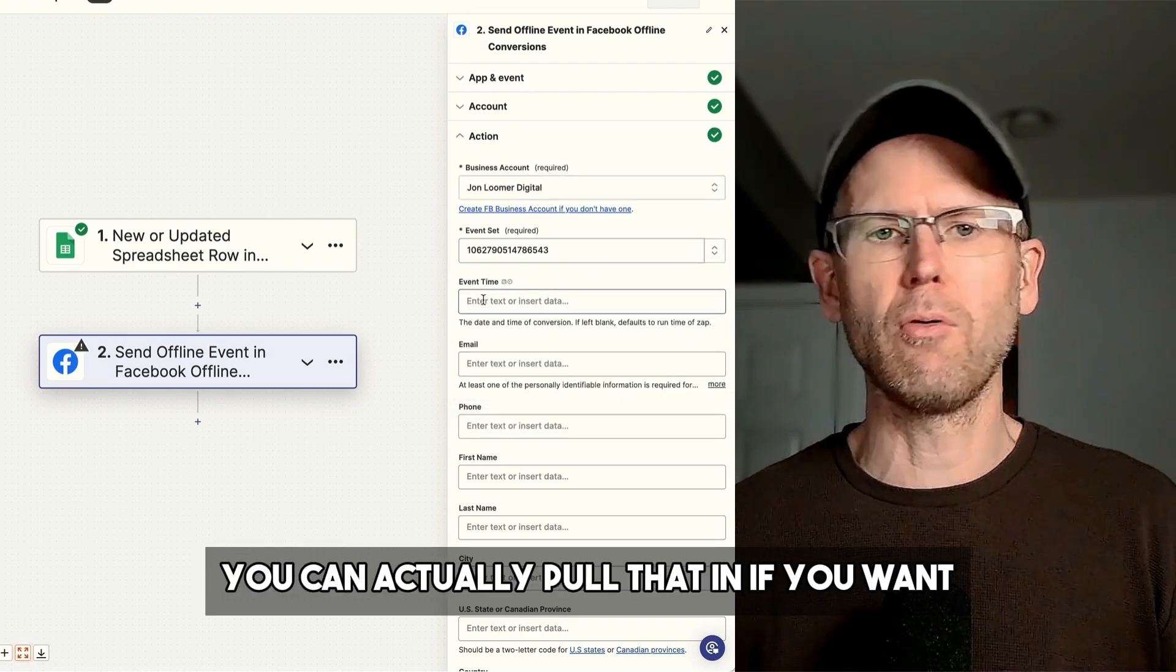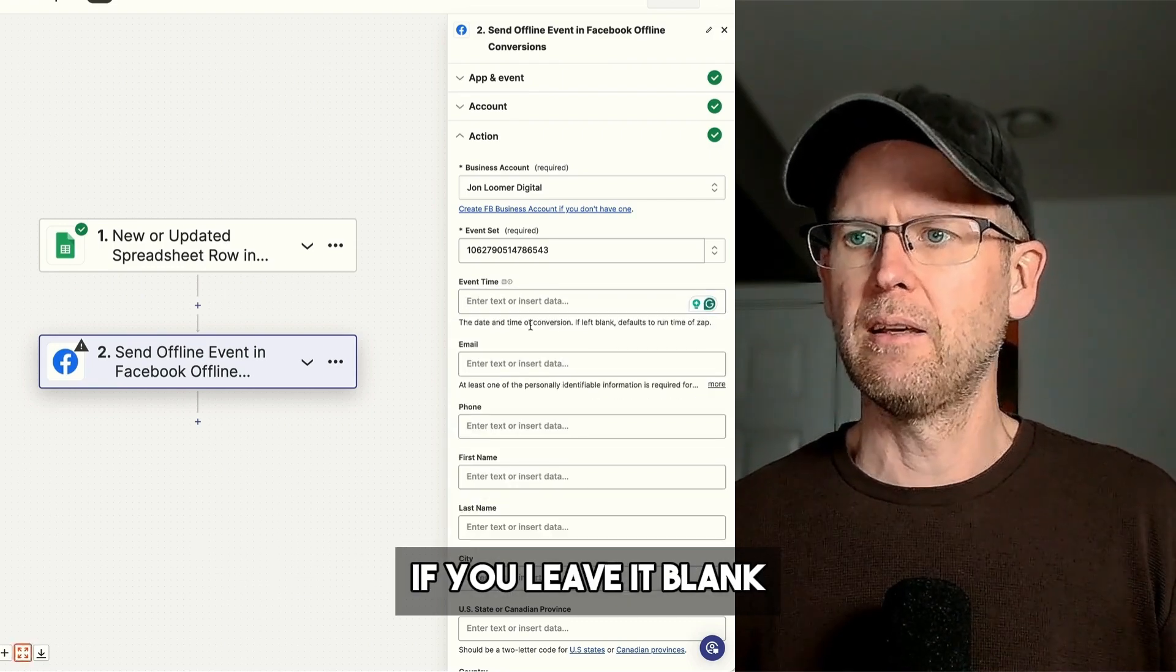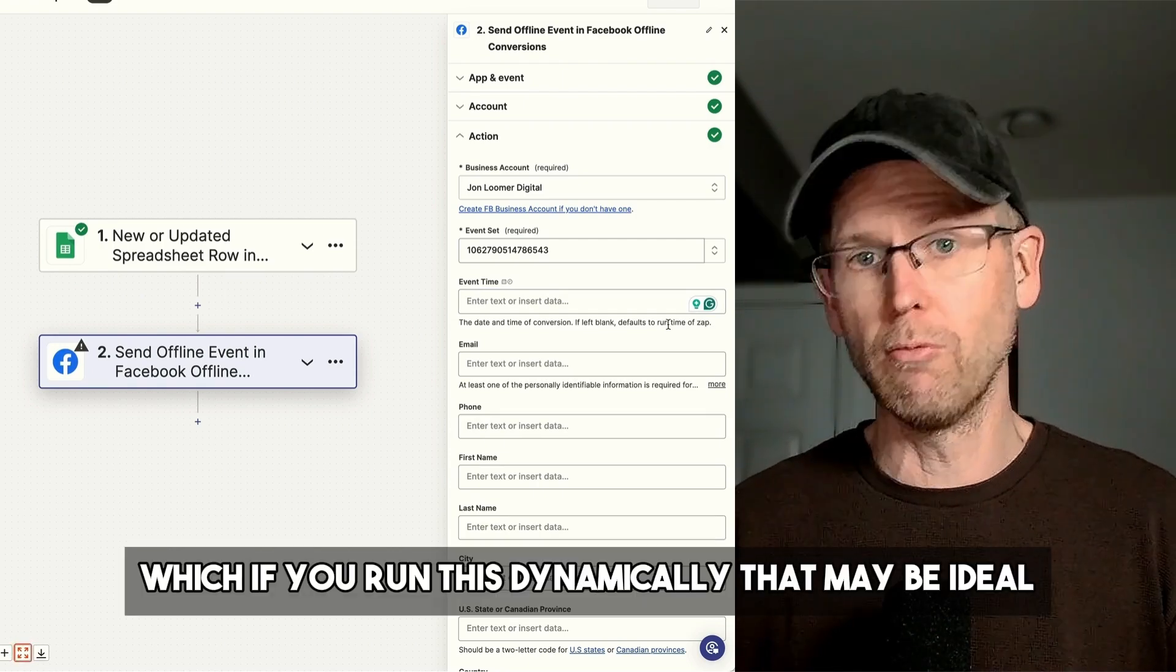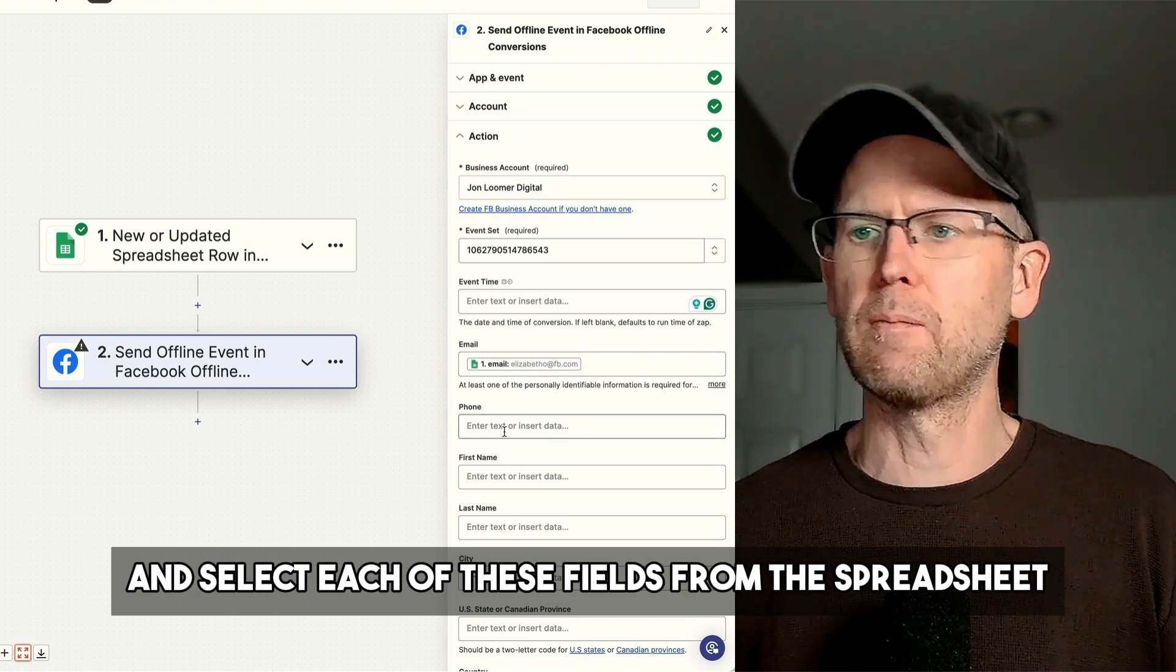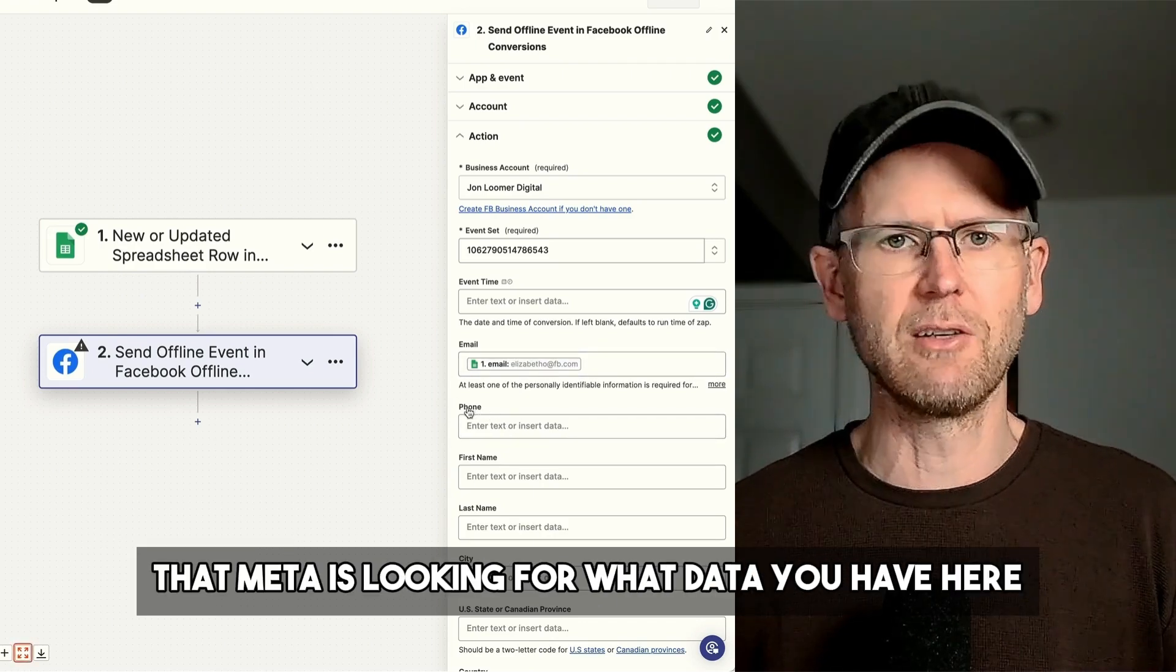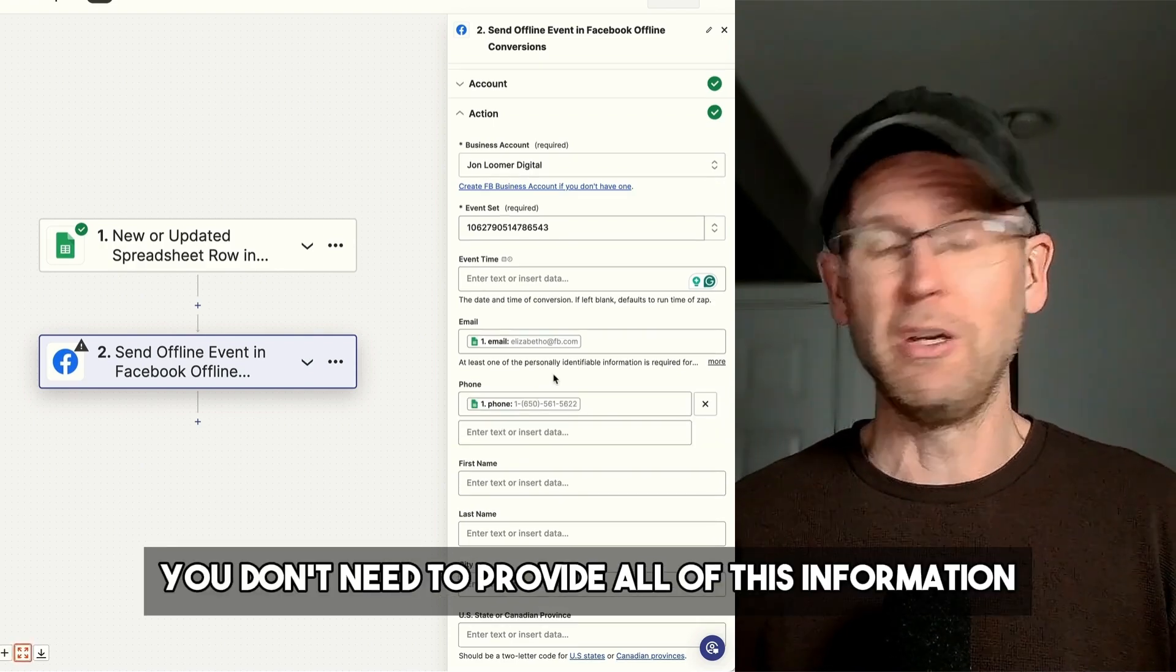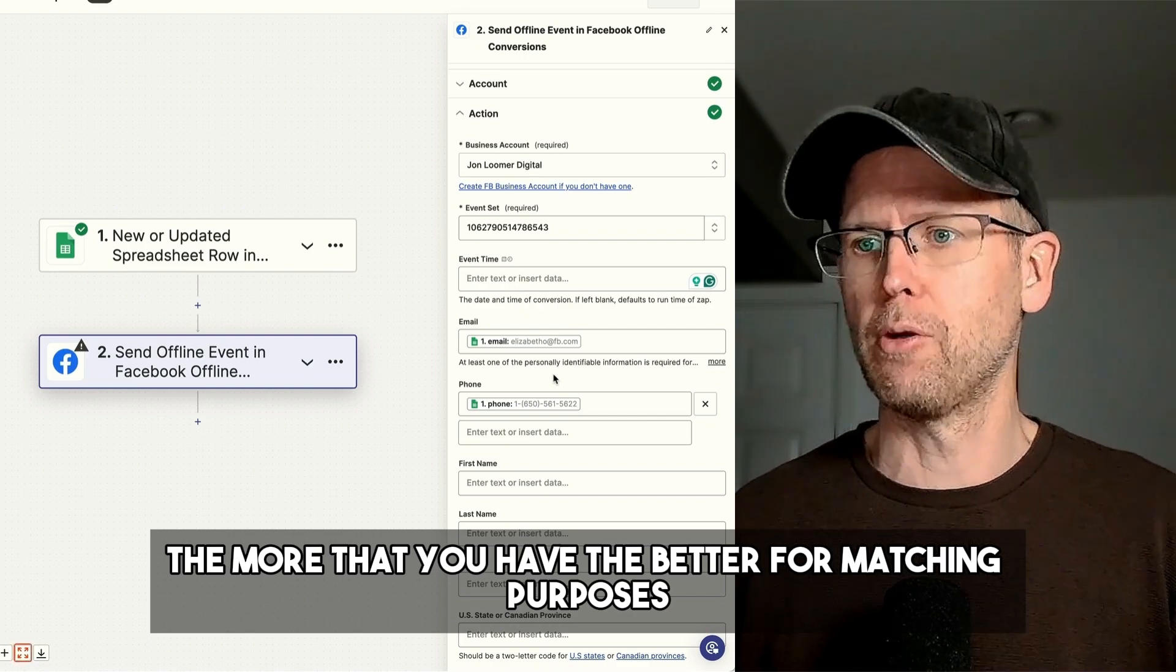Event Time, you can actually pull that in if you want from your spreadsheet. Otherwise, if you leave it blank, it will just default to the run time of the Zap, which if you run this dynamically, that may be ideal. Then go through and select each of these fields from the spreadsheet to reflect these individual fields that Meta is looking for. What data you have here is going to depend. You don't need to provide all of this information. The more that you have, the better for matching purposes.